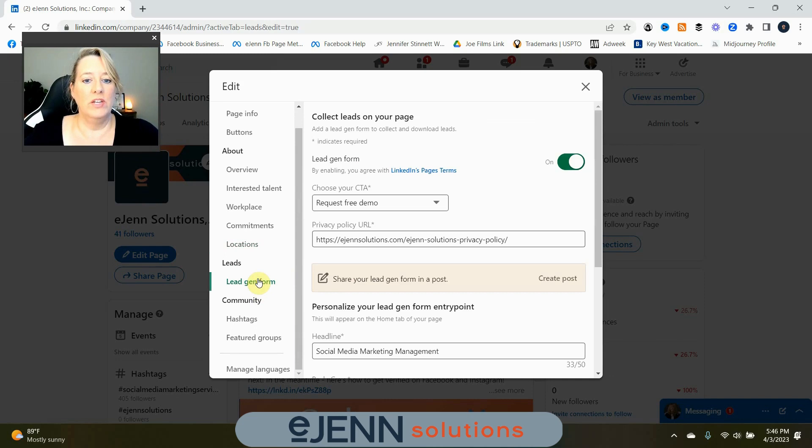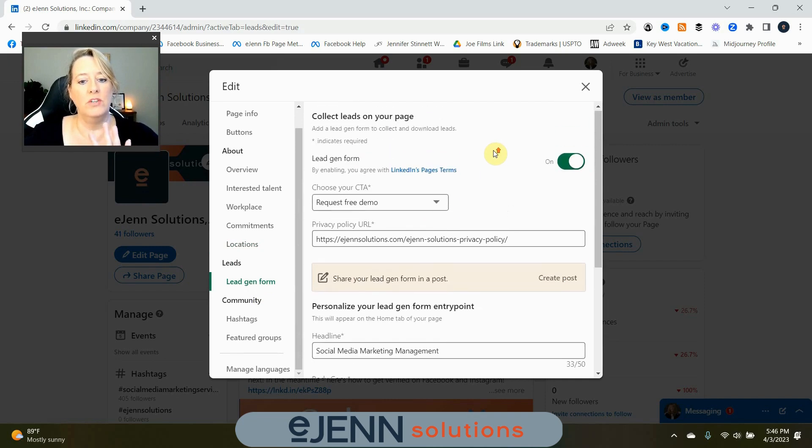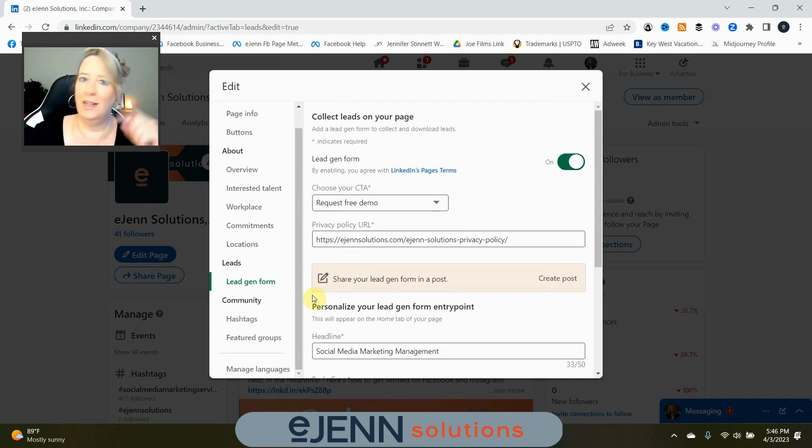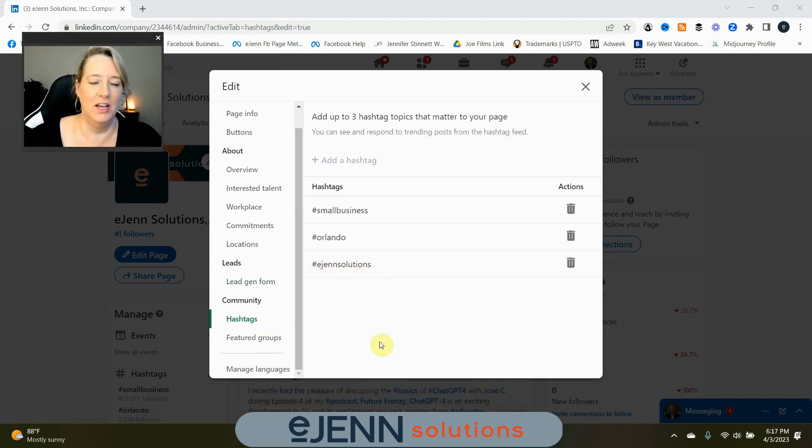Lead generation forms. So, this is something we'll get into a little later, but yes, you have lead generation forms and I will do another video. If you guys want that, you gotta let me know in the comments. If I don't get responses, probably gonna skip that.